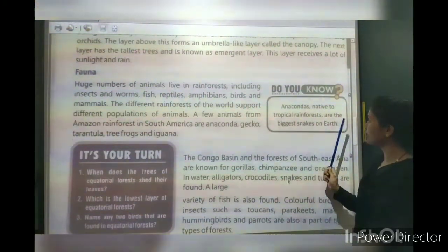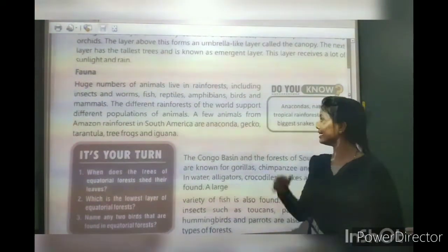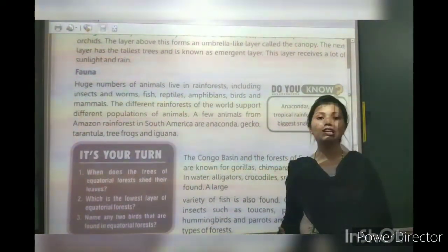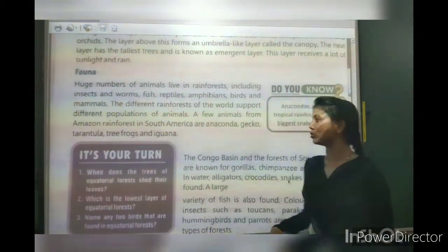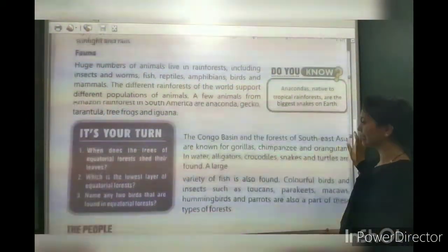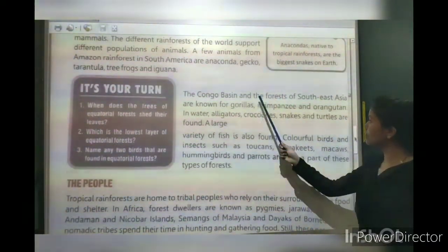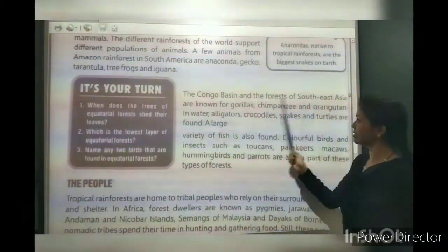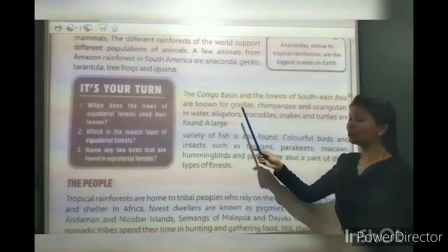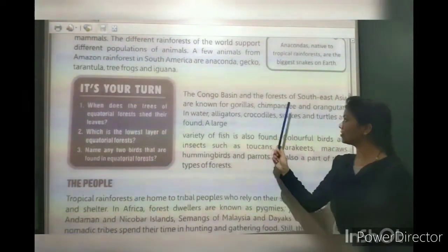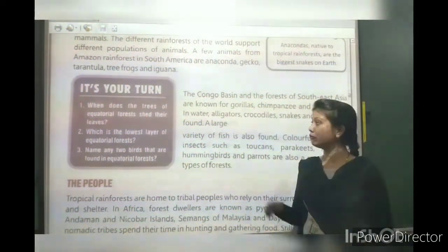Anacondas are native to tropical rainforests and are the biggest snakes on earth. The Congo Basin and the forests of South East Asia are known for gorillas, chimpanzees and other types of monkeys.